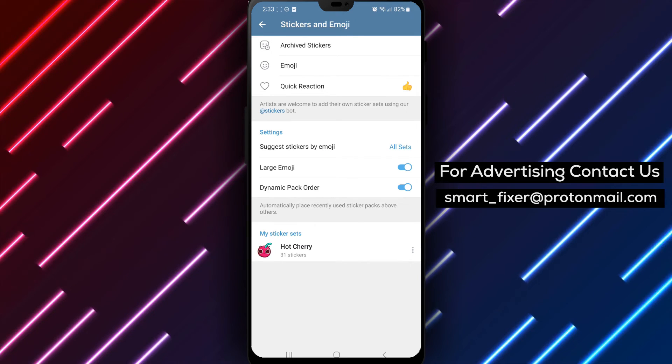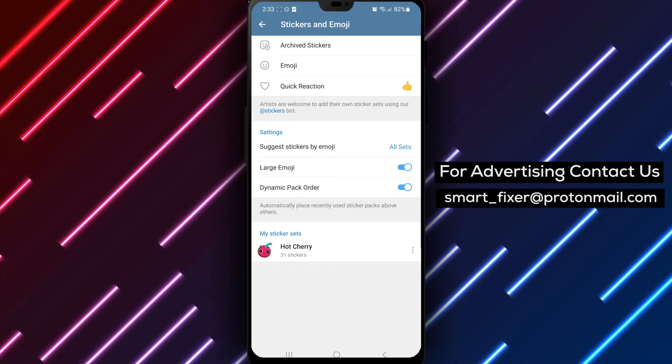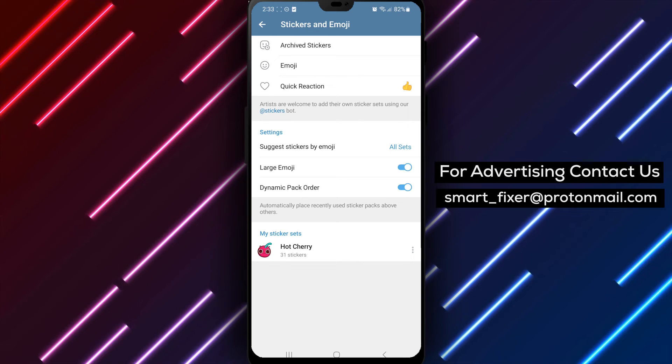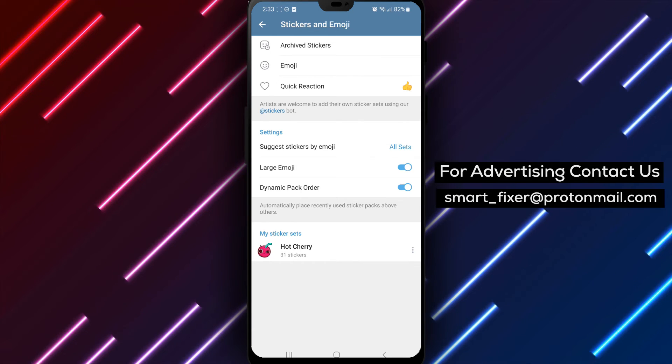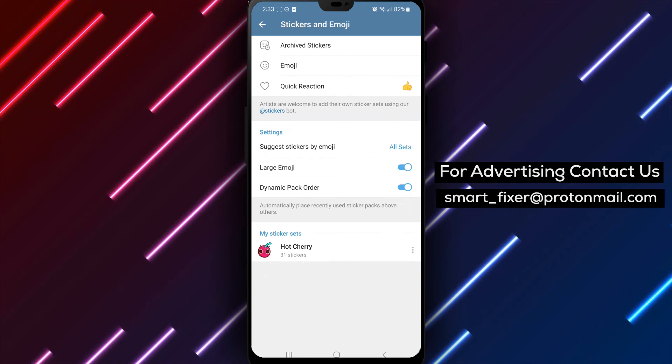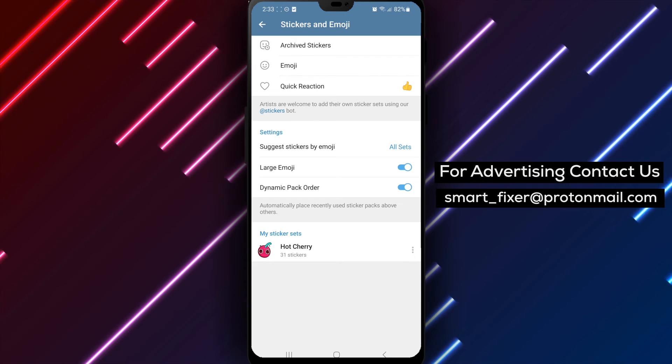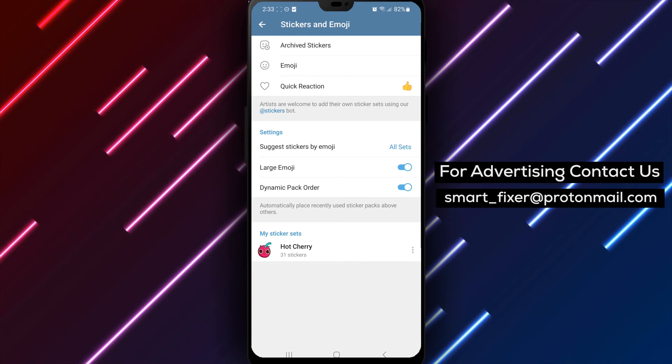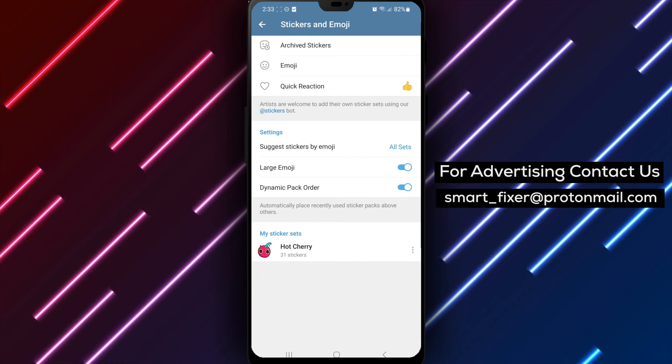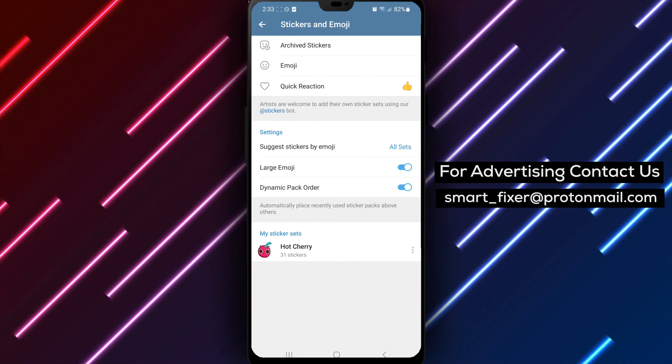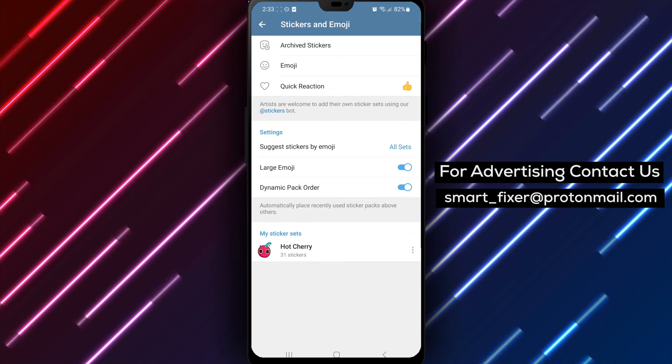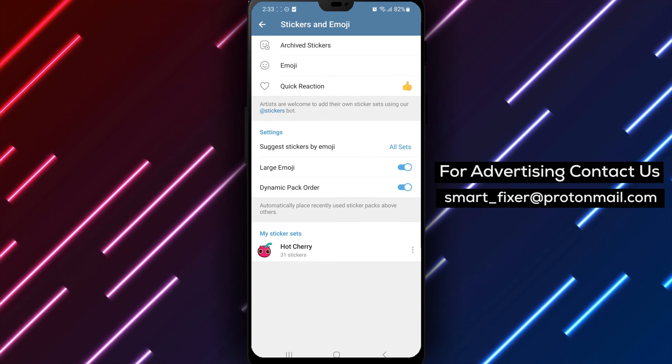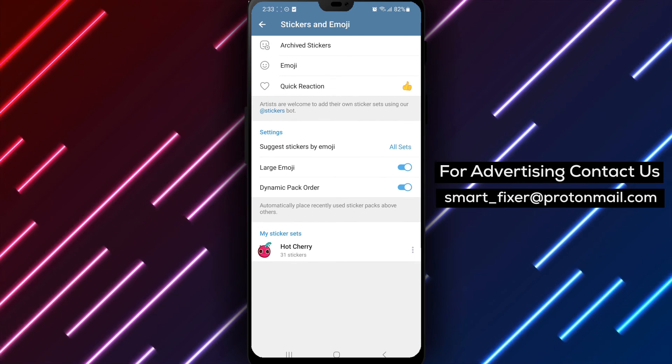And just like that, you can easily view all your sticker sets in Telegram. Having quick access to your sticker sets allows you to easily find and use your favorite stickers in conversations, whether you want to express emotions, share a laugh, or convey a specific message.